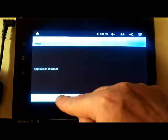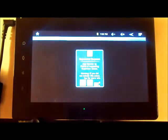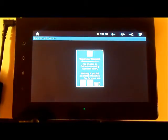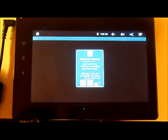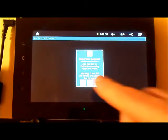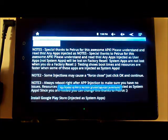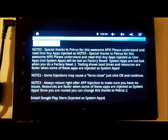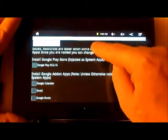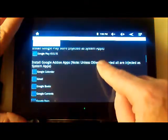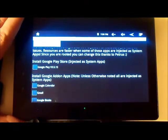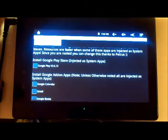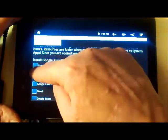It's installed and runs very quickly. It wants Super User access — I'm going to say allow. Here's a bunch of notices. We want Google Play; that's the whole reason for doing this.